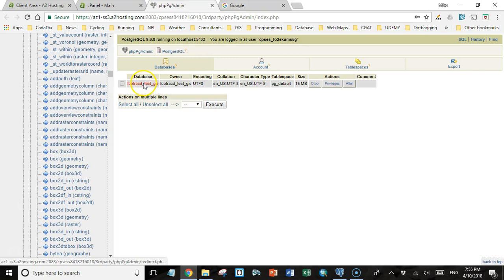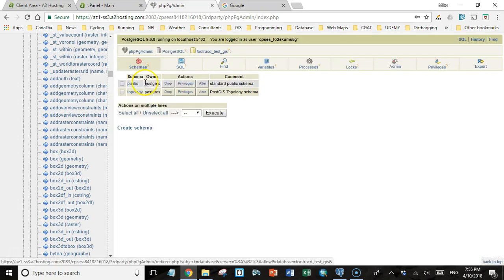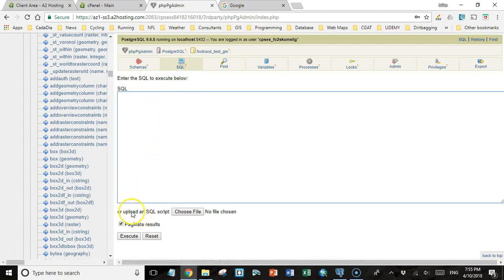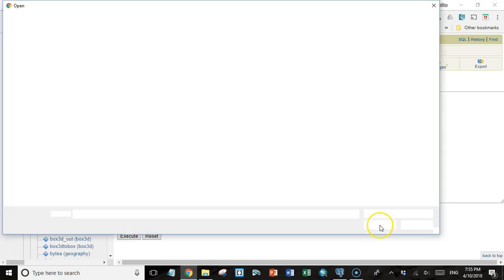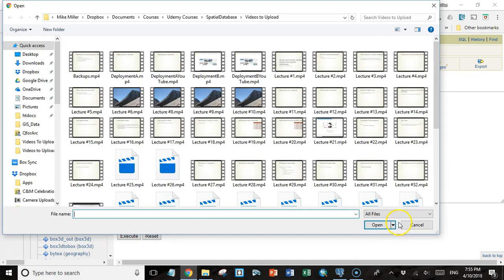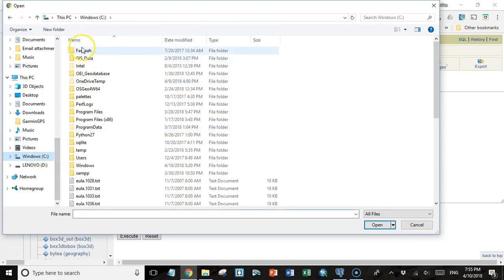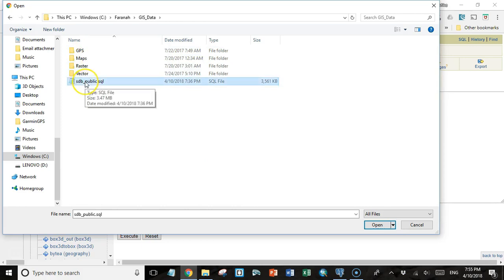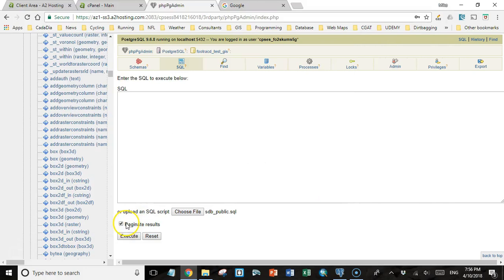I'm going to go to the database that we created and I'm going to open a SQL window. But instead of writing my own SQL, I'm going to upload a SQL script. That's that SQL script that we exported using PGAdmin. I'm going to navigate to that same location. It was Farina, GIS data, and then this sdbpublic.sql statement. You often get bad results if you leave this checked. So I'm going to uncheck it, the paginate results. You usually only want to leave that checked if you're using a SQL SELECT statement. Then I'm going to click Execute.